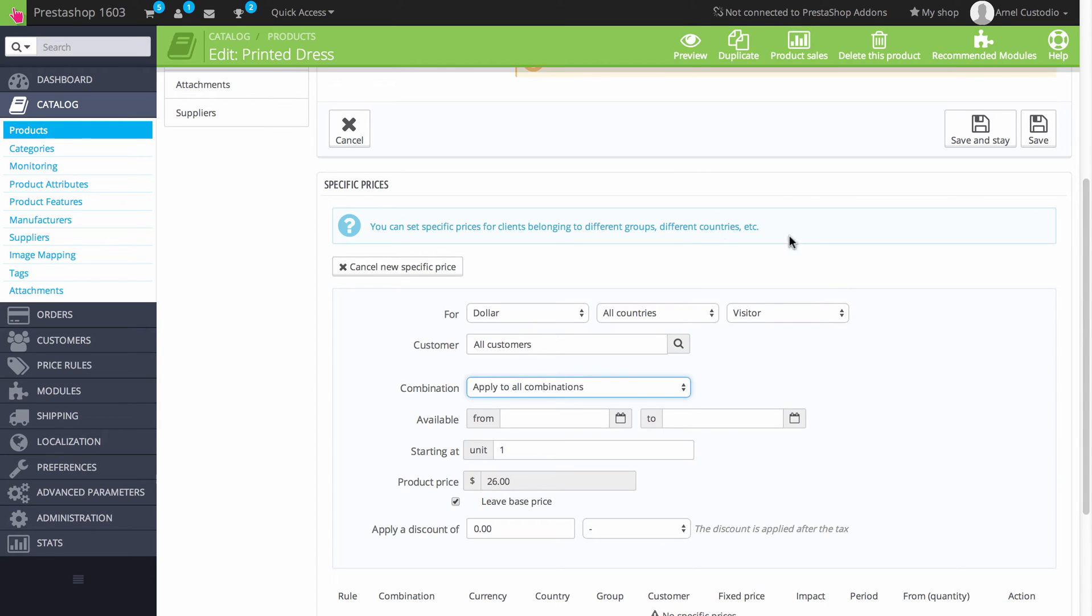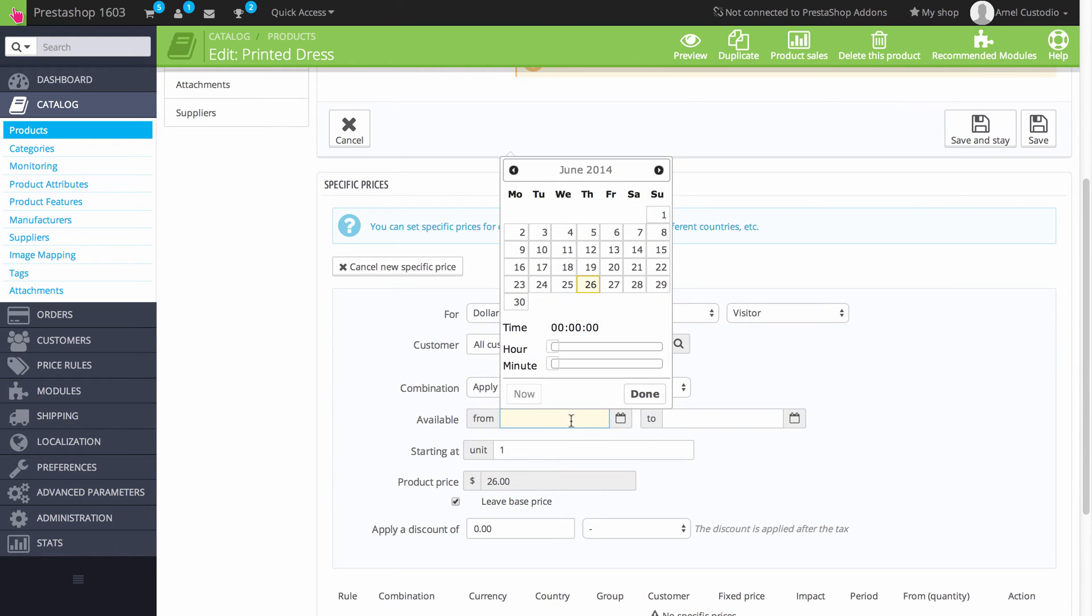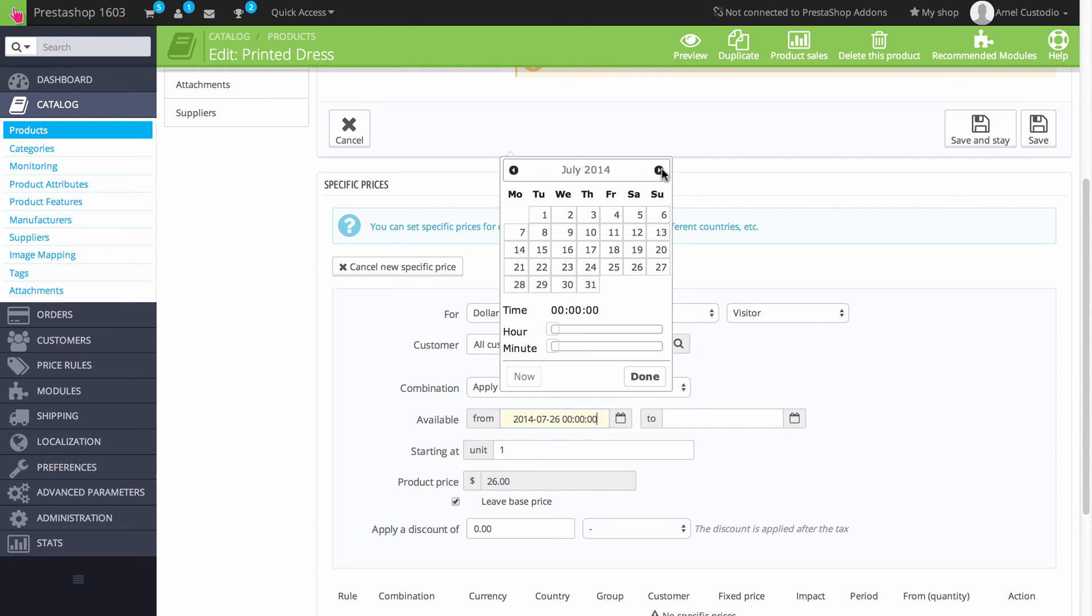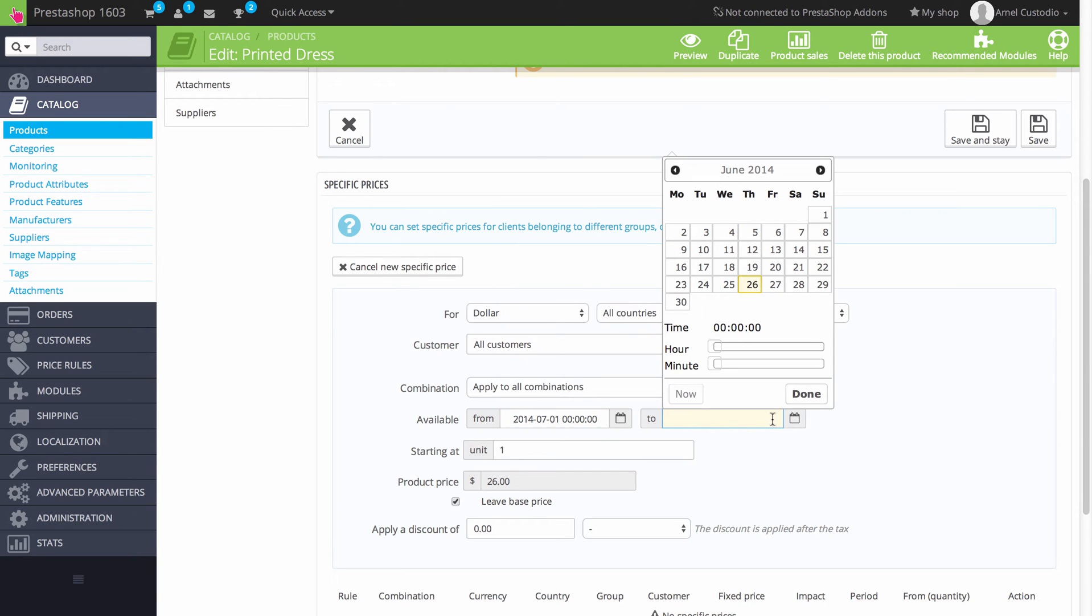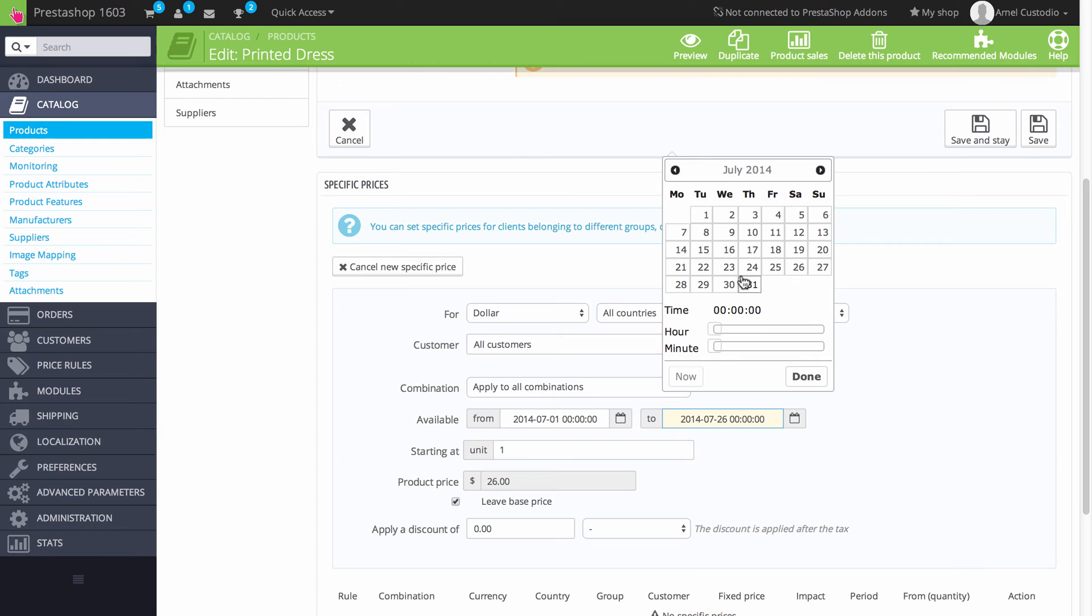You can also set a time for when the price is going to take effect. So I'd say that you want the sale to last from the beginning of July, so we'll go to the 1st of July. And we want it to end in July. So we click on the to field here and you go to July and you click on the last day of July.